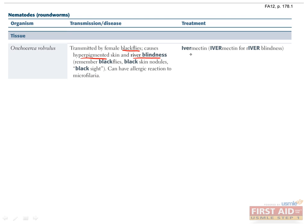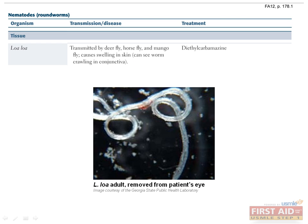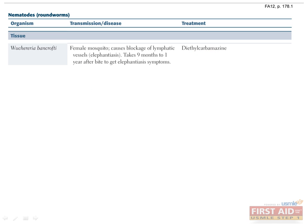Treat Onchocerca with ivermectin, which is effective against microfilariae only. Loa loa is found in Africa. It is transmitted by the deer, horse, or mango fly and causes swelling of the skin. Adult worms can sometimes be seen migrating through the conjunctiva. Treat with diethylcarbamazine.